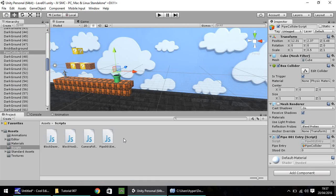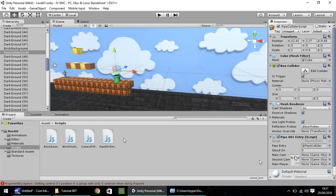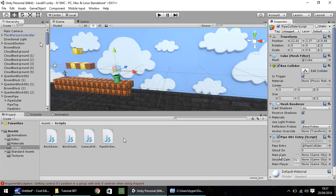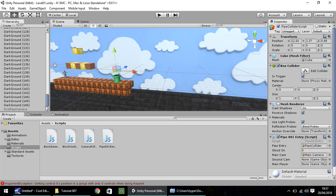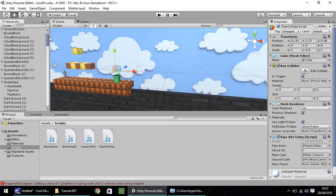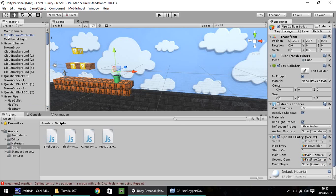And, hopefully, when this updates, we should have some more variables to play with, and we do. So, we have main camera, second camera, main player right here. So, firstly, let's set main camera onto that one. Let's set first pipe camera onto the second cam, and then, finally, third person controller as the main player.